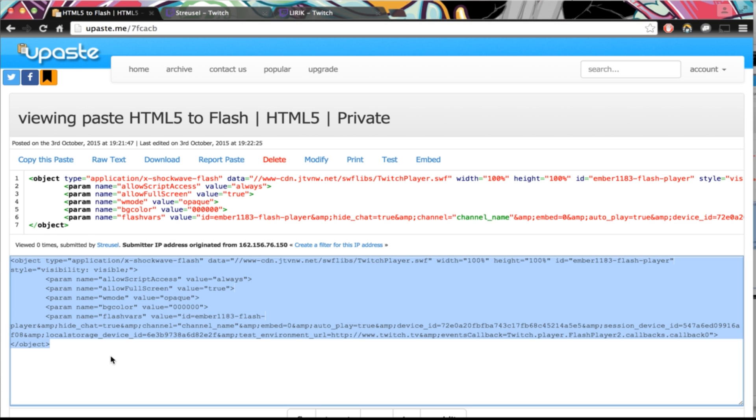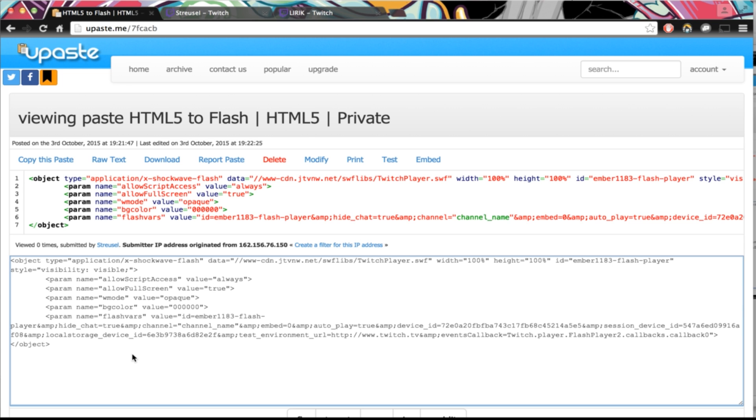Then you copy this entire thing. Just hit command or control A and then command C or control C. Depends on what you are. I'm on a Mac.